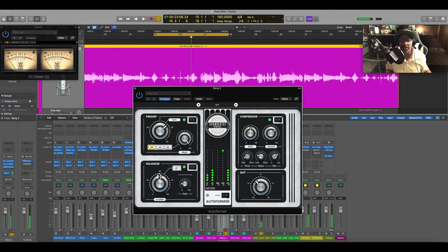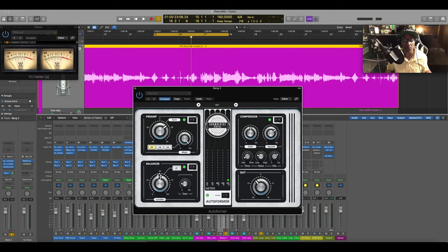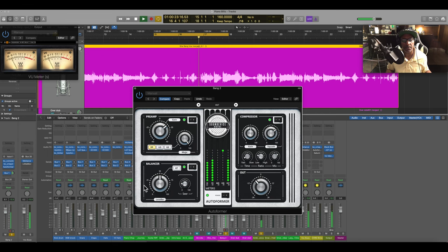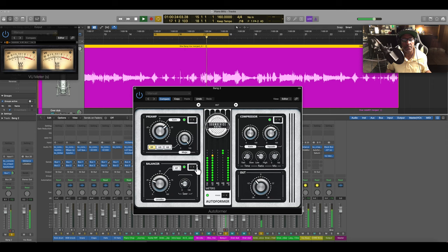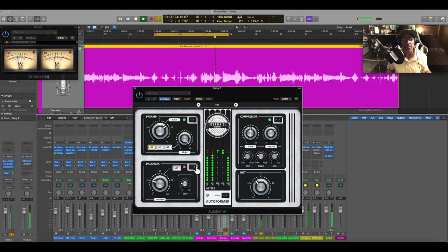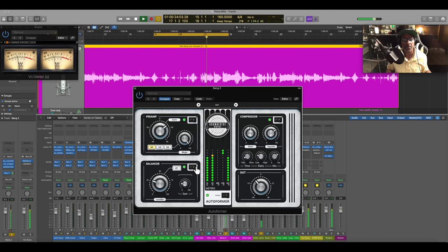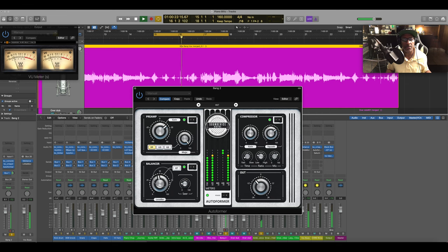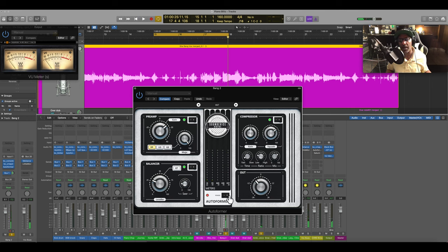So you can tell that the vocal just seems steady - no volume shift is going on. You don't need to ride the vocals with this.